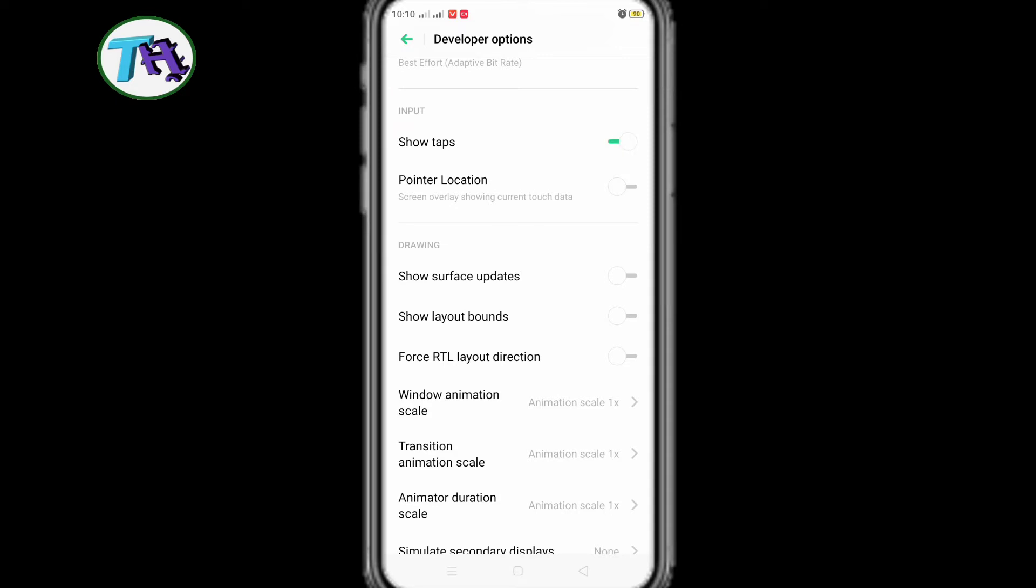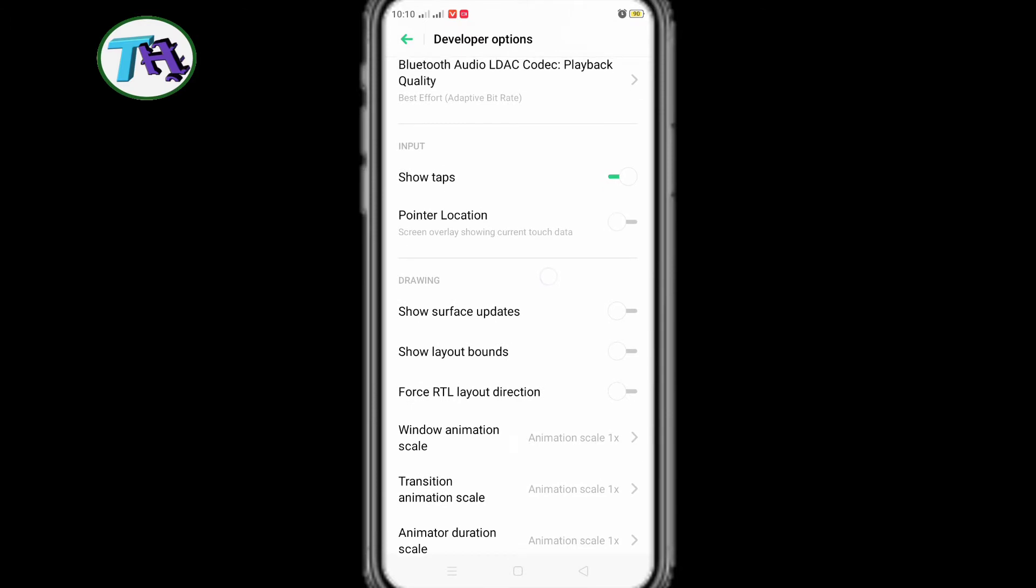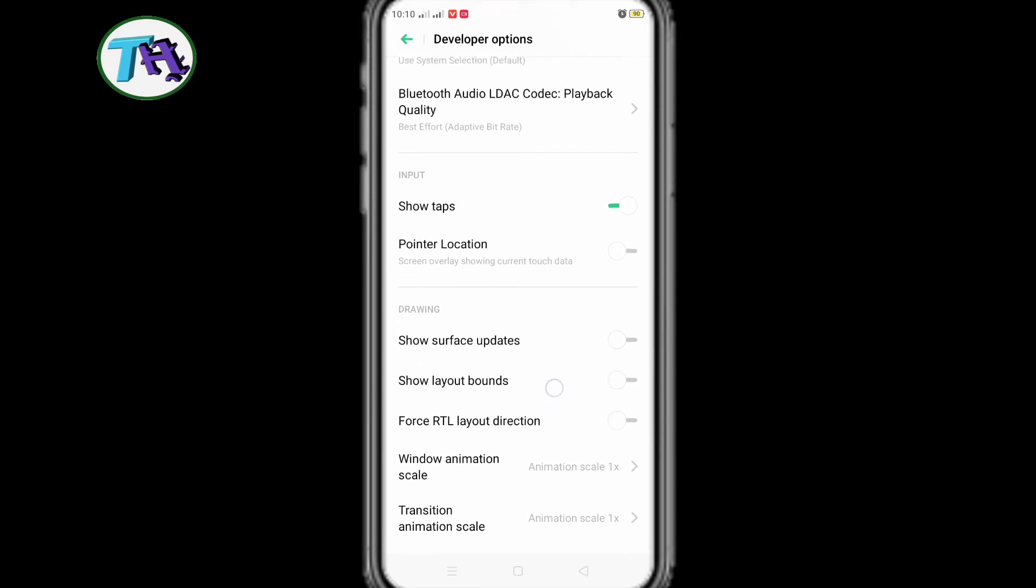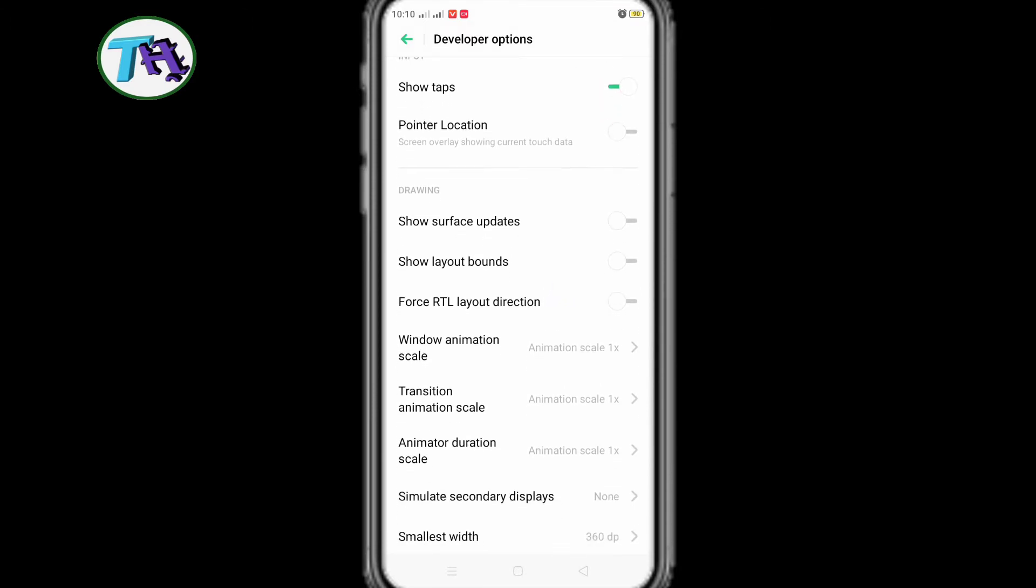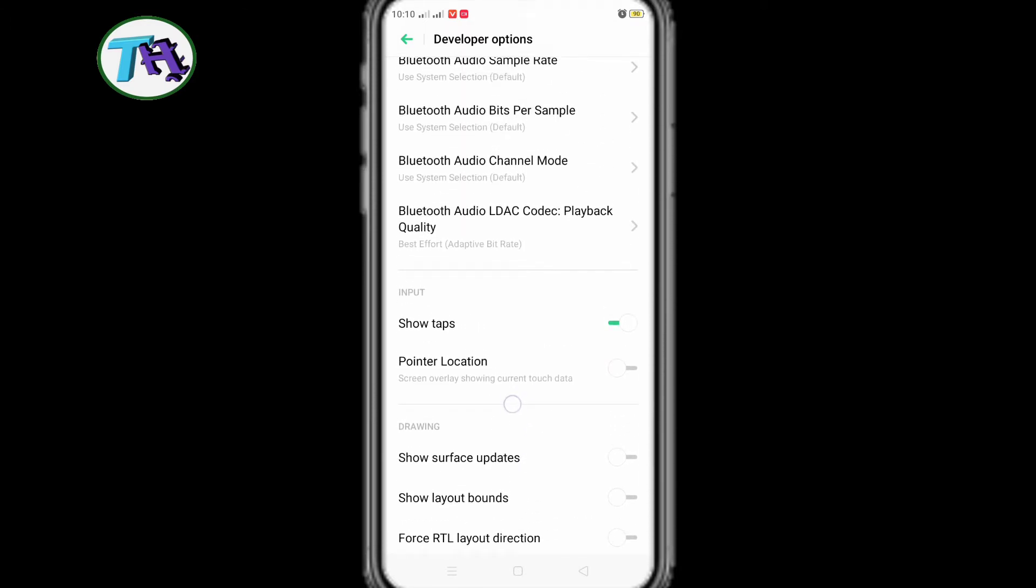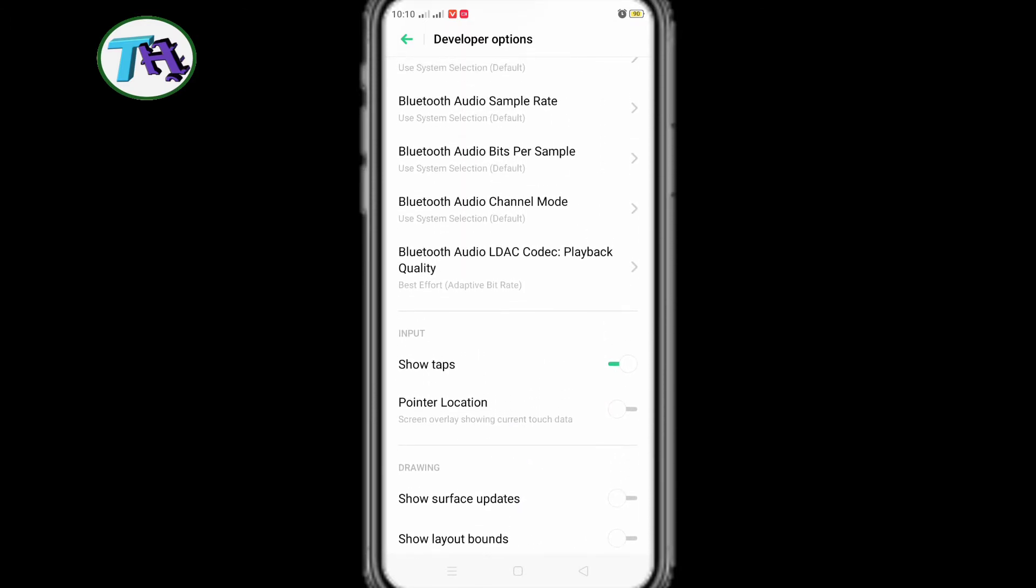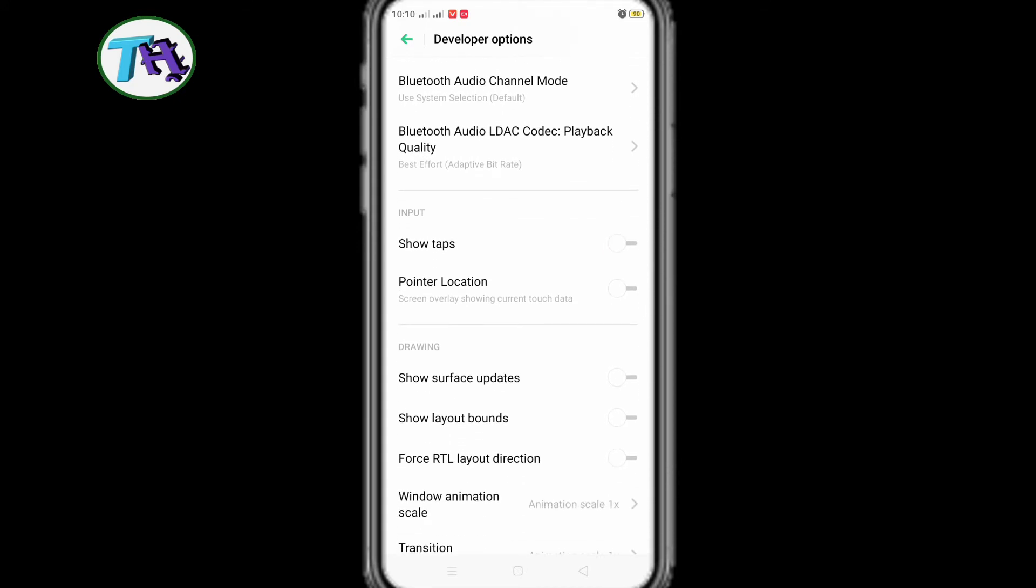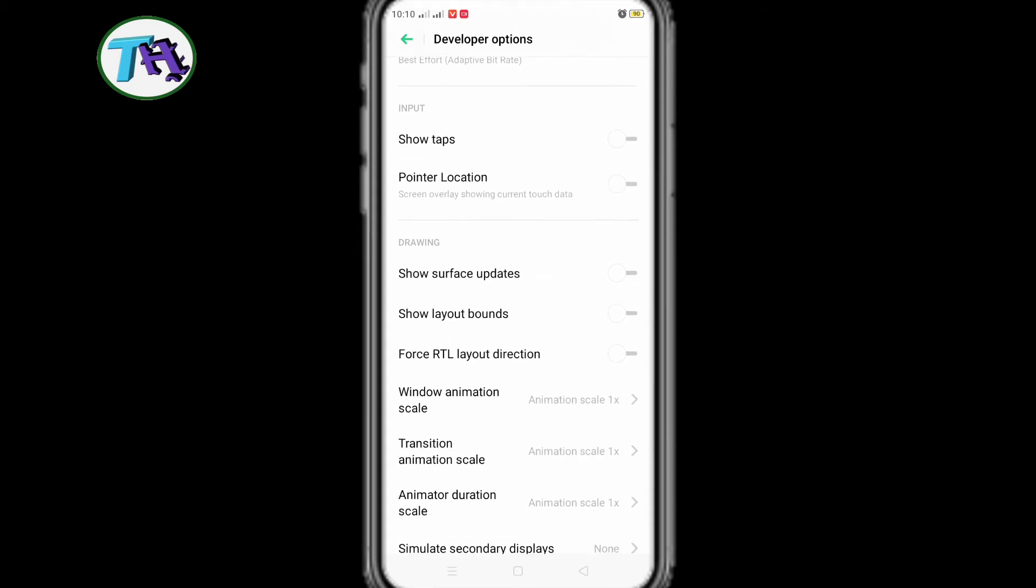If show tap option is on, then the touch pointer will be displayed where we touch on the phone screen. And if it's off, the touch pointer indicator won't appear when we touch our phone screen.